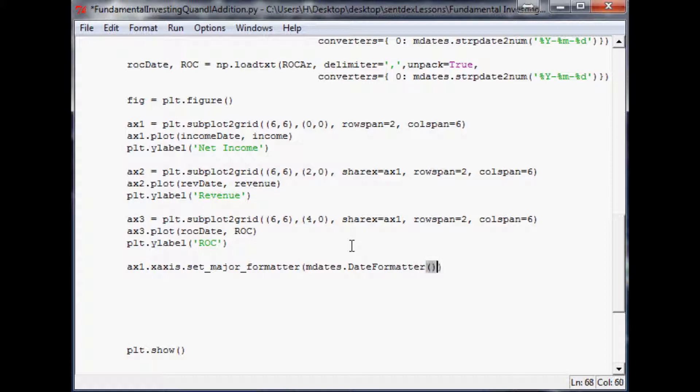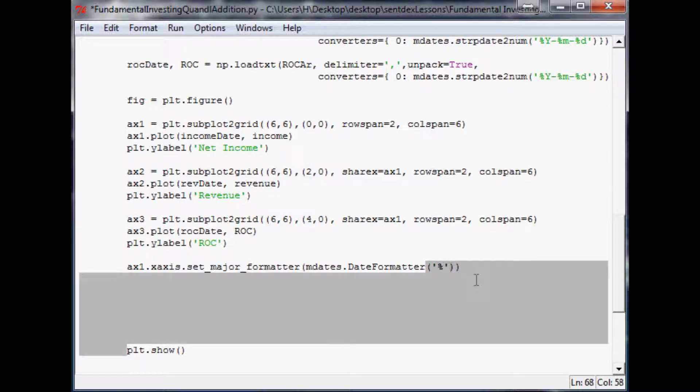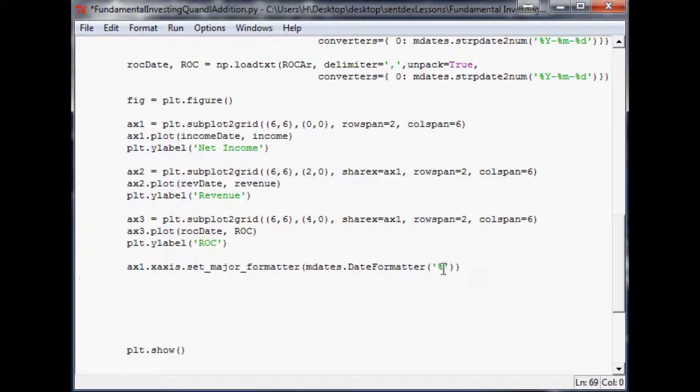Within your parameters here we just specify the format. If you had intraday data you'd want to have that, but for now that's the format we want.